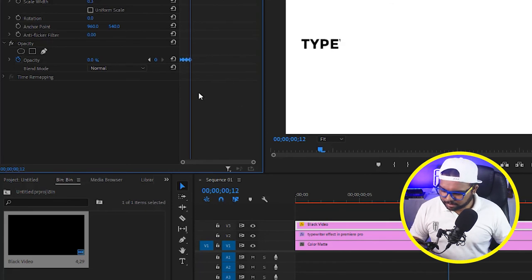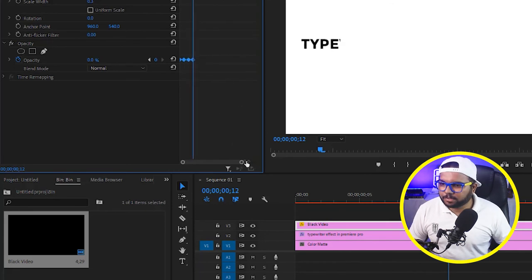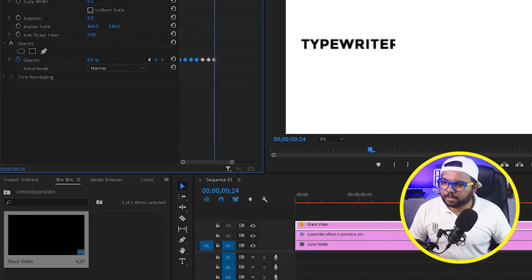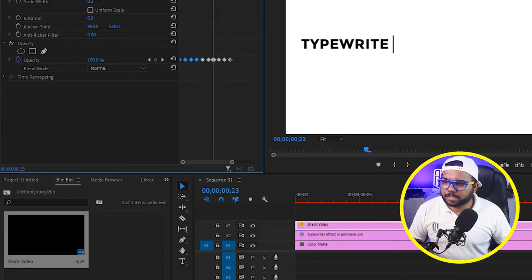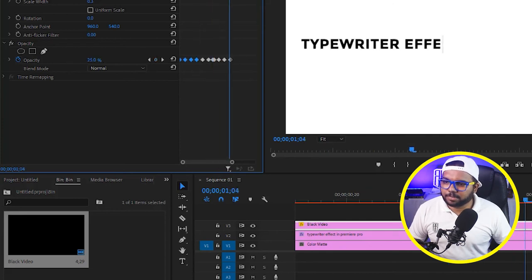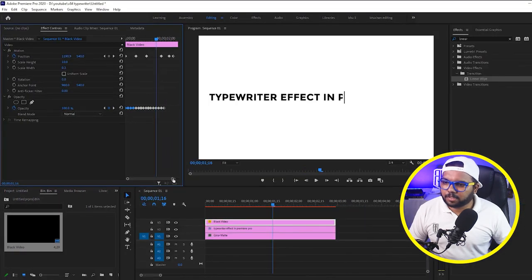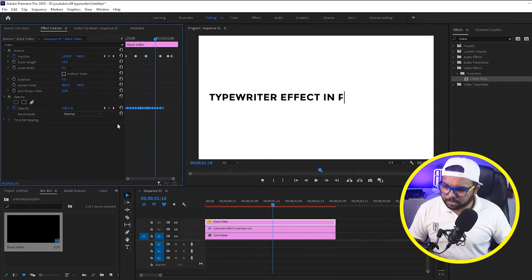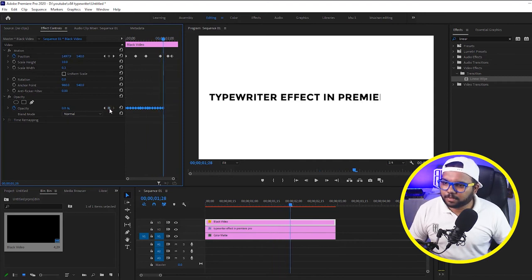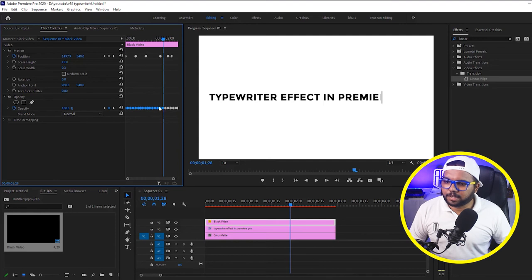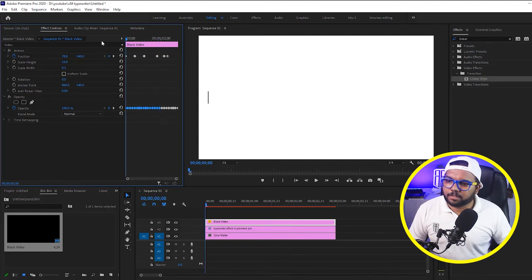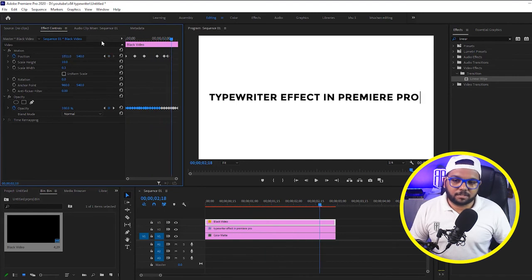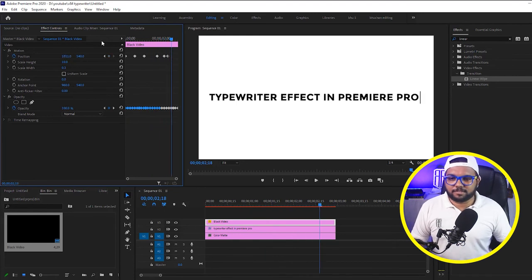And just copy these keyframes and paste it again and again. So go to the last keyframe and paste it again. Go to the last keyframe and paste it again. So you just have to do this, nothing else. If we have enough keyframes just copy it once again. Go to the last keyframe and paste it once again. And I guess we have done.